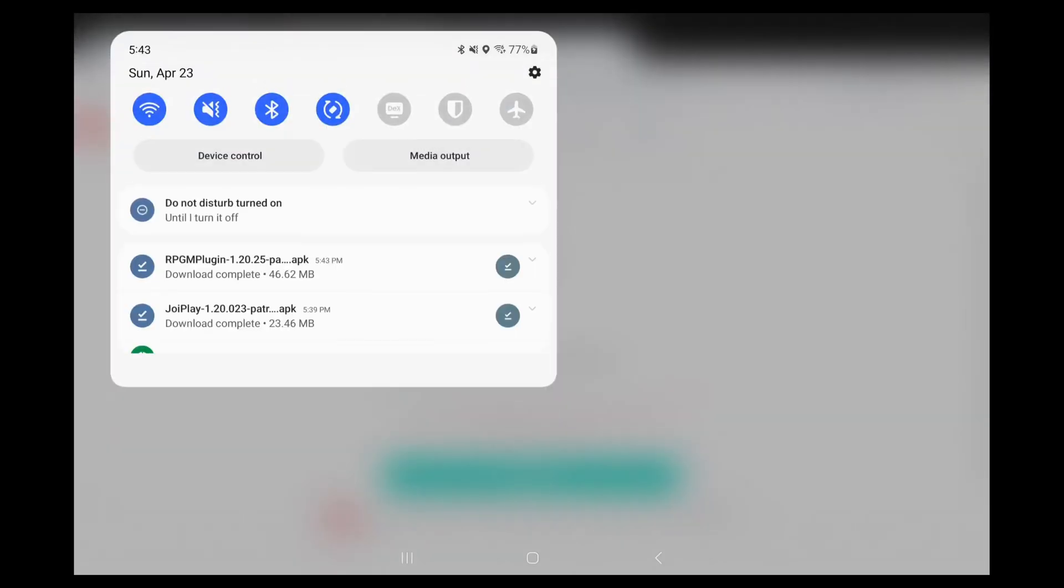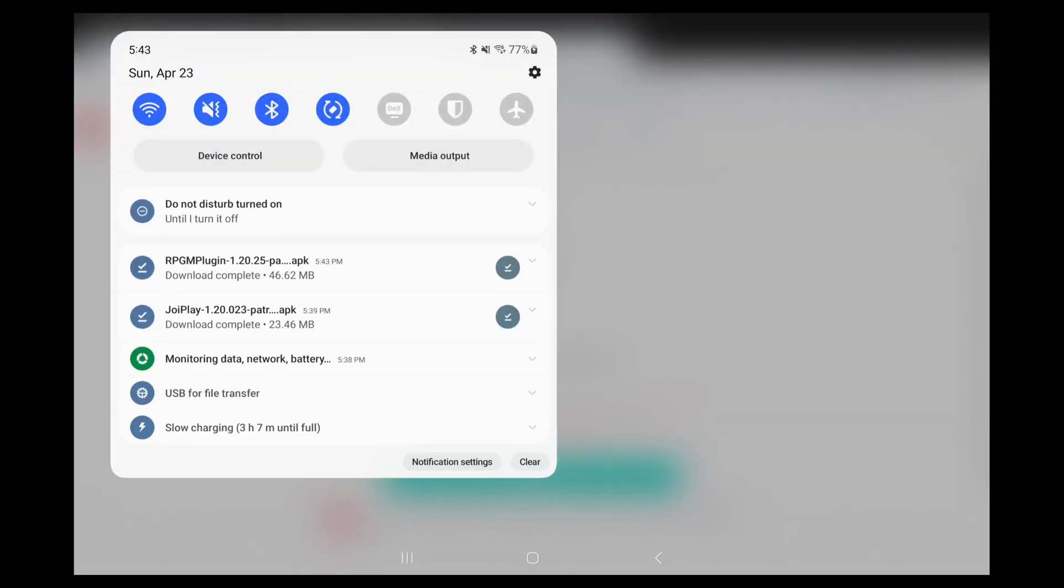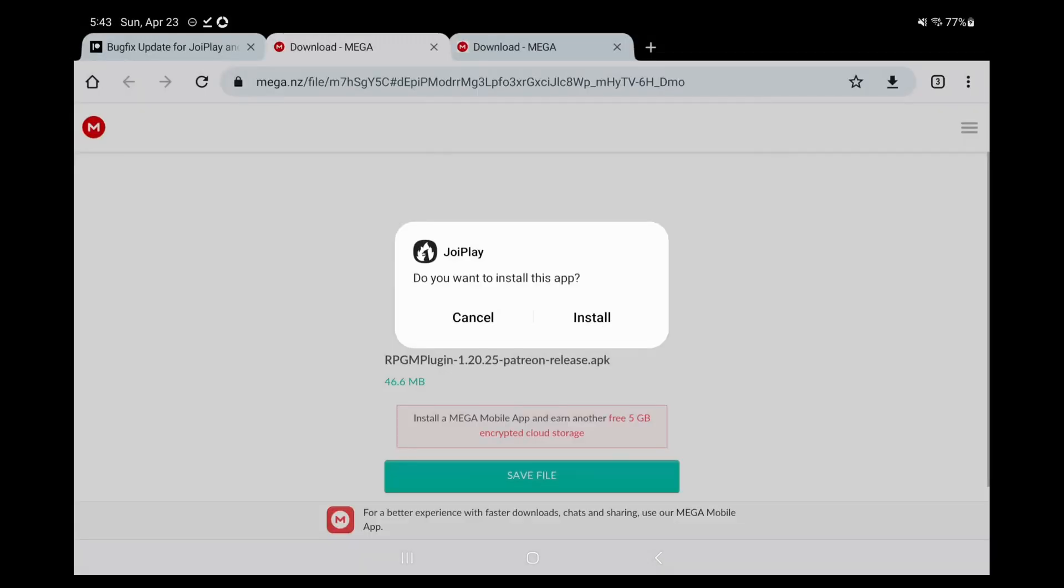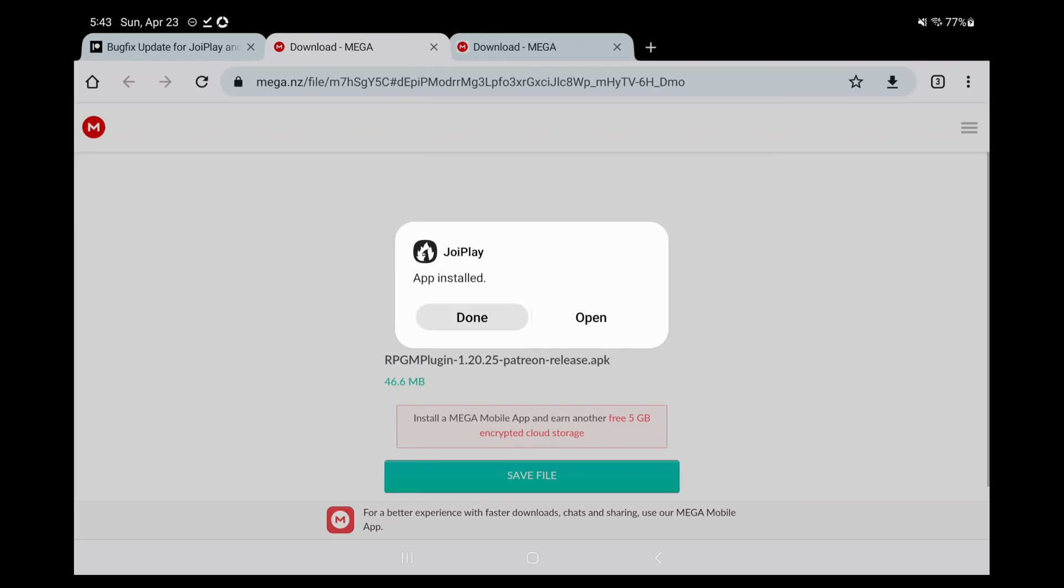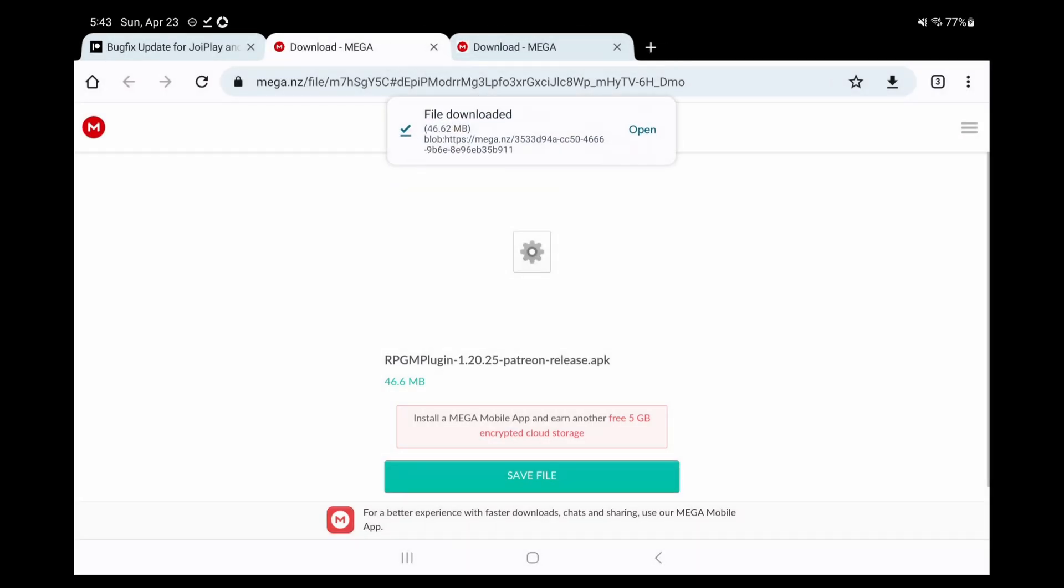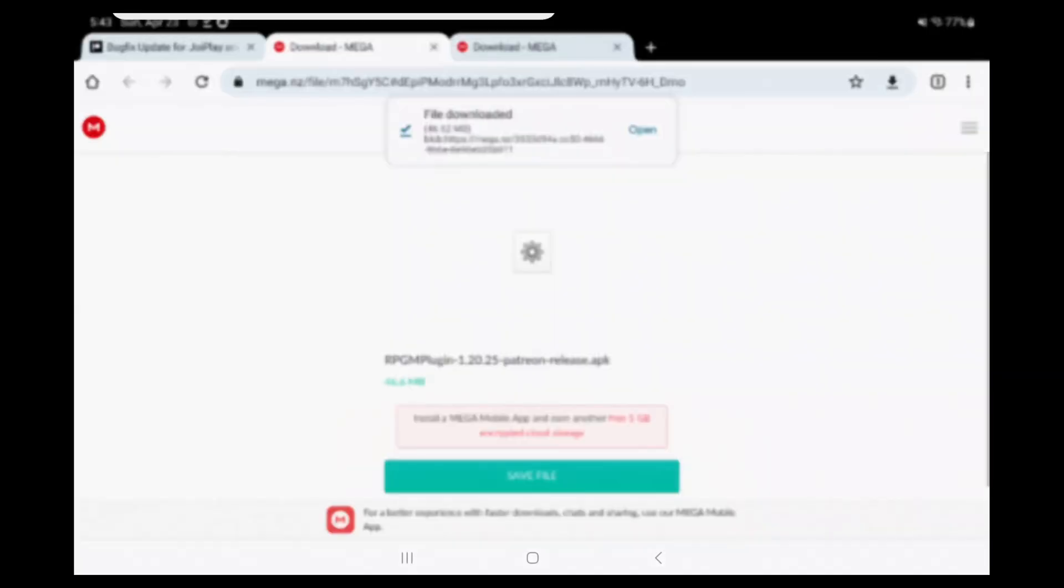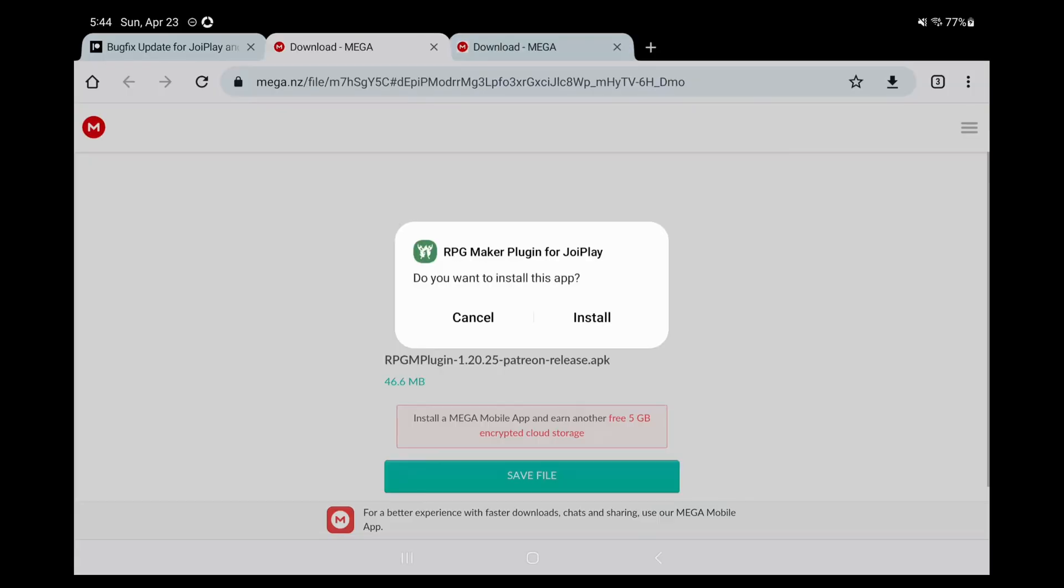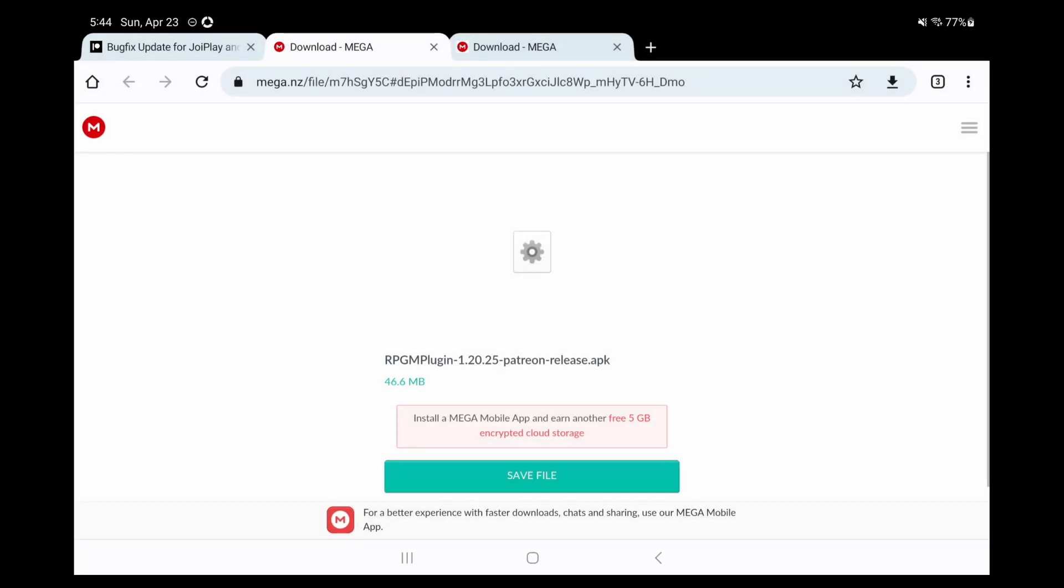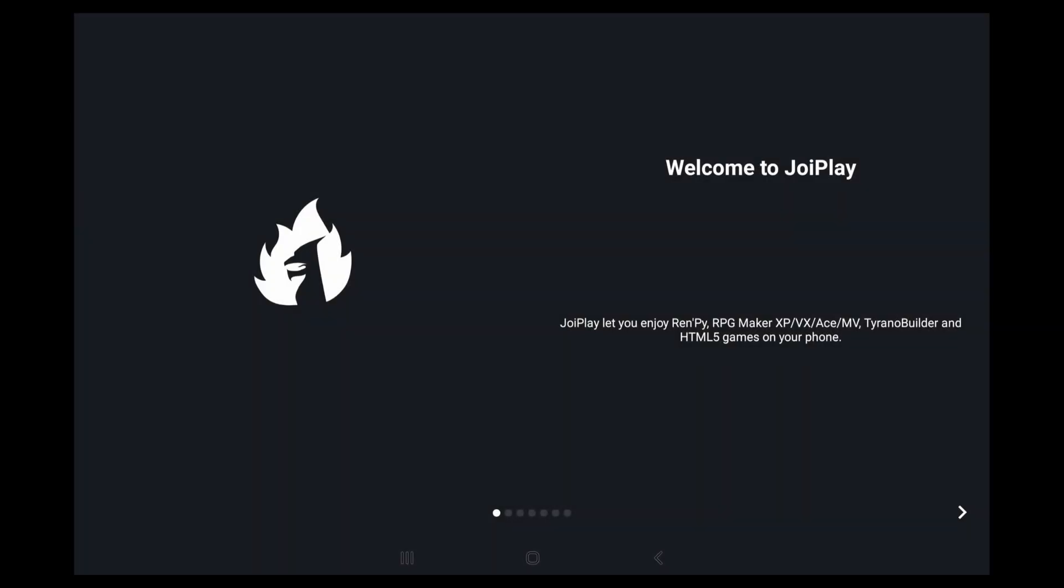After downloading both APKs, go ahead and install JoyPlay first, and then click done instead of open. Then install RPG Maker plugin afterwards and click done not open. Perfect, now that we have the app, we're ready to go.